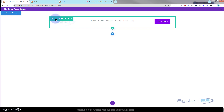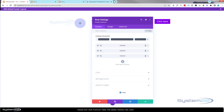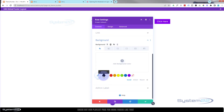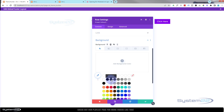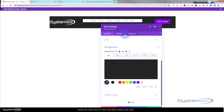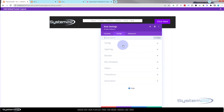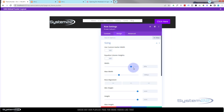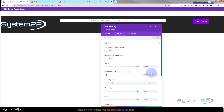Now let's go into our row and make it full width. In the green tab for the row, under content, let's give it a dark background — not quite black but almost black. Then under design, sizing, I'll take the width slider up to 100% and copy that value with Ctrl+C and paste it into the max width field below with Ctrl+V.